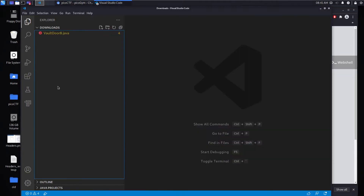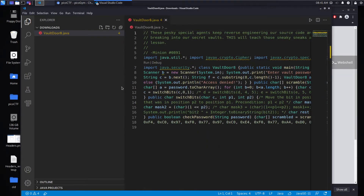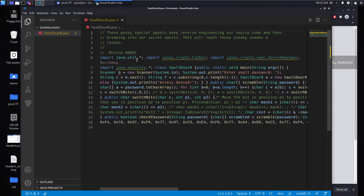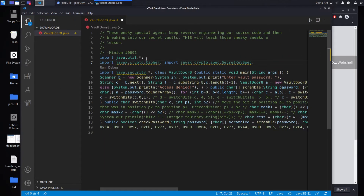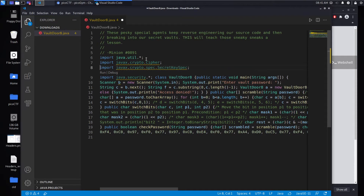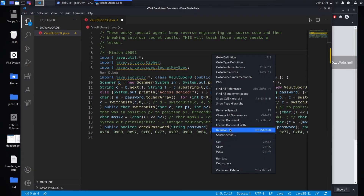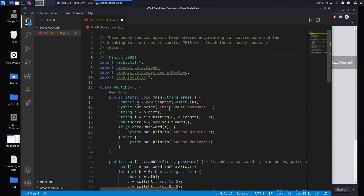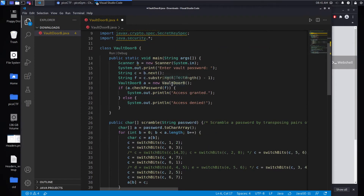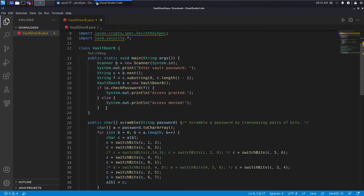Let's download the source and open it up in VS Code. We can see it is kind of a mess. You could go through and manually clean this up by adding spaces and new lines, or if you have an IDE you can just say 'format document' or 'format source.' Let's do that and then we can see the very familiar structure we've been working with for all the vault doors.